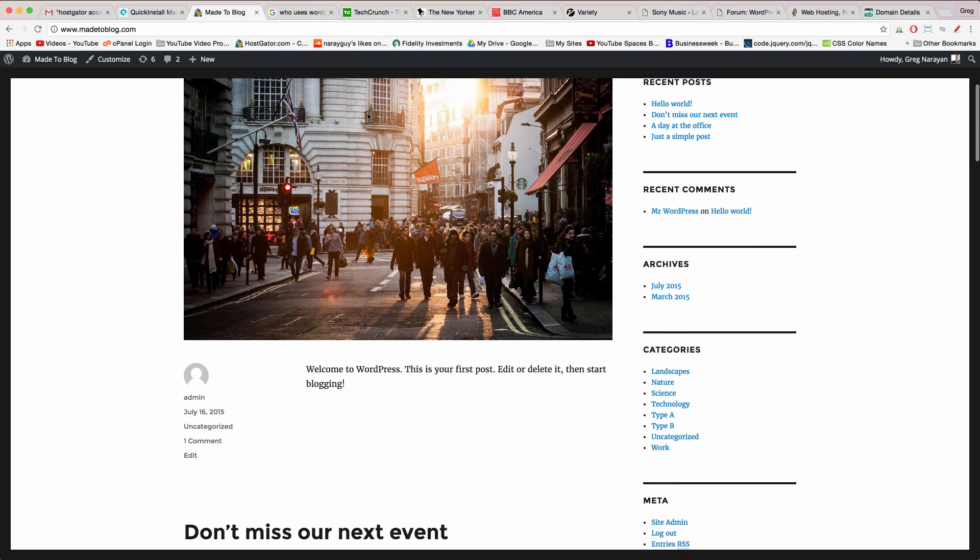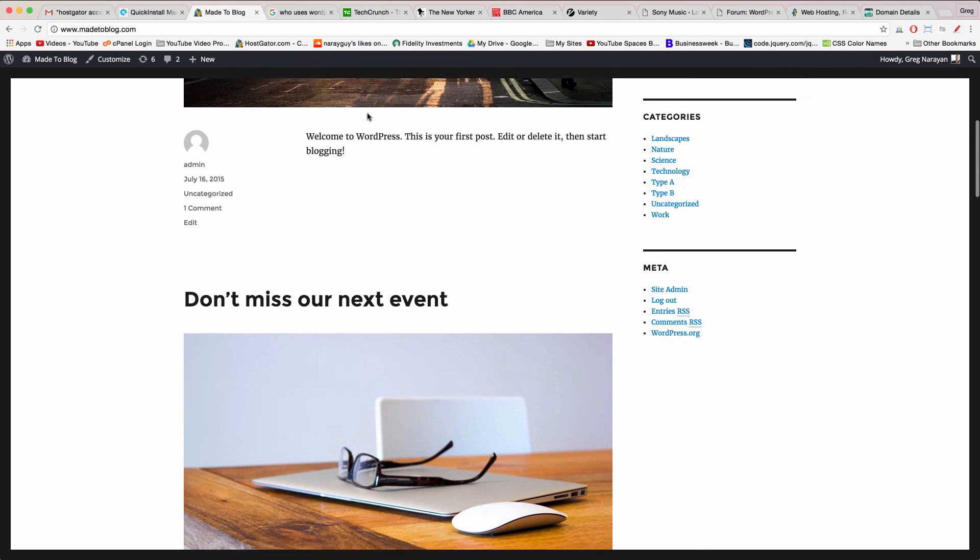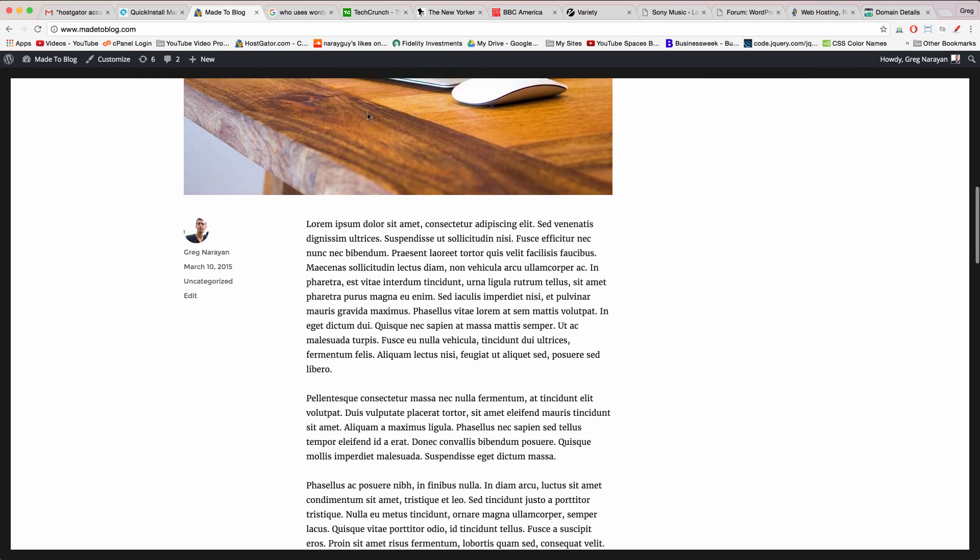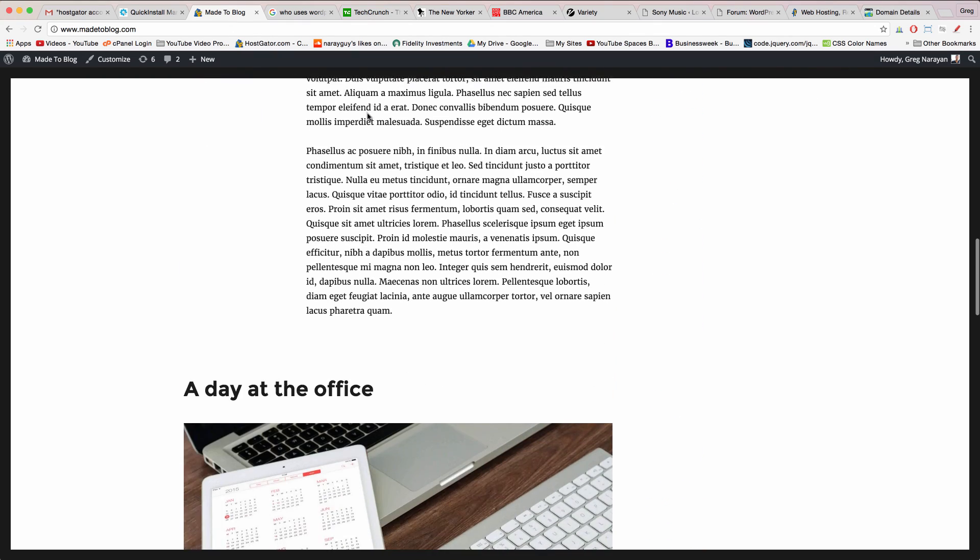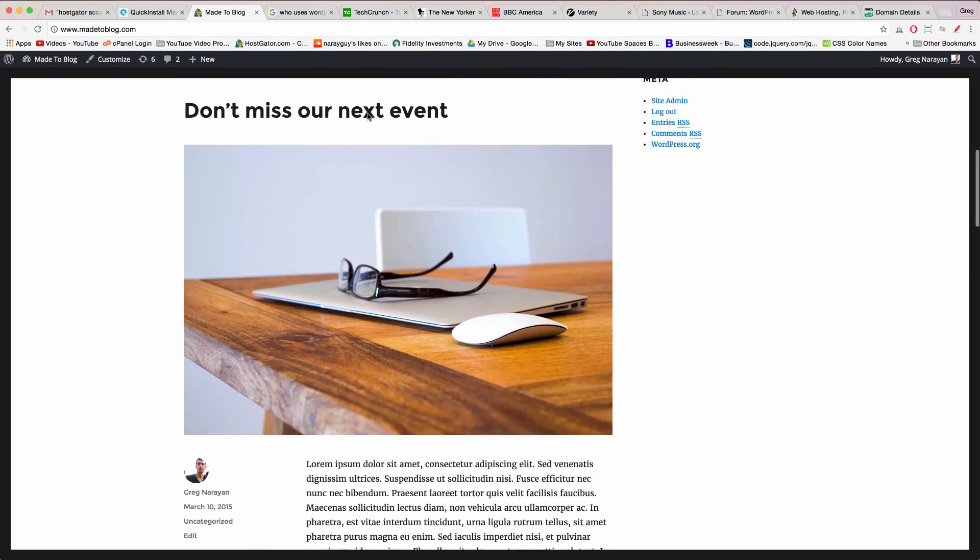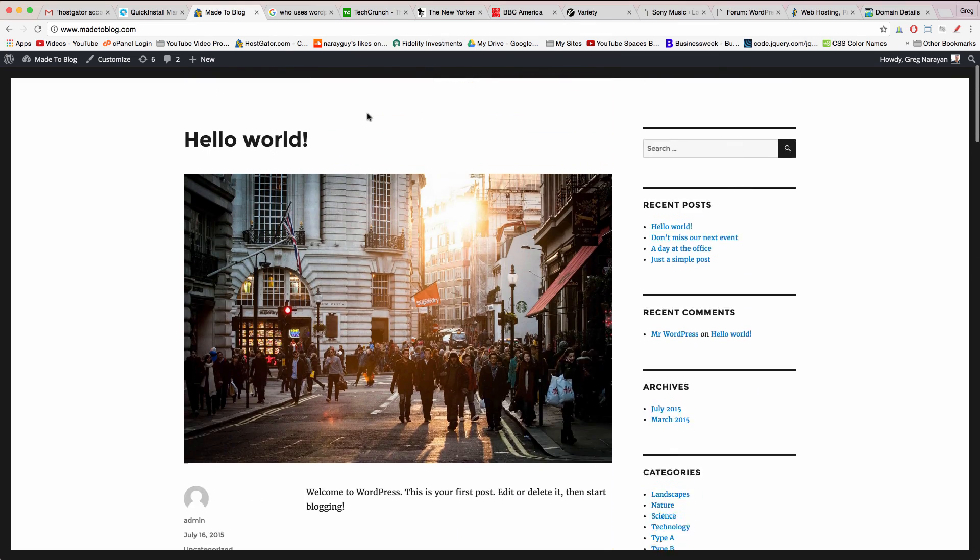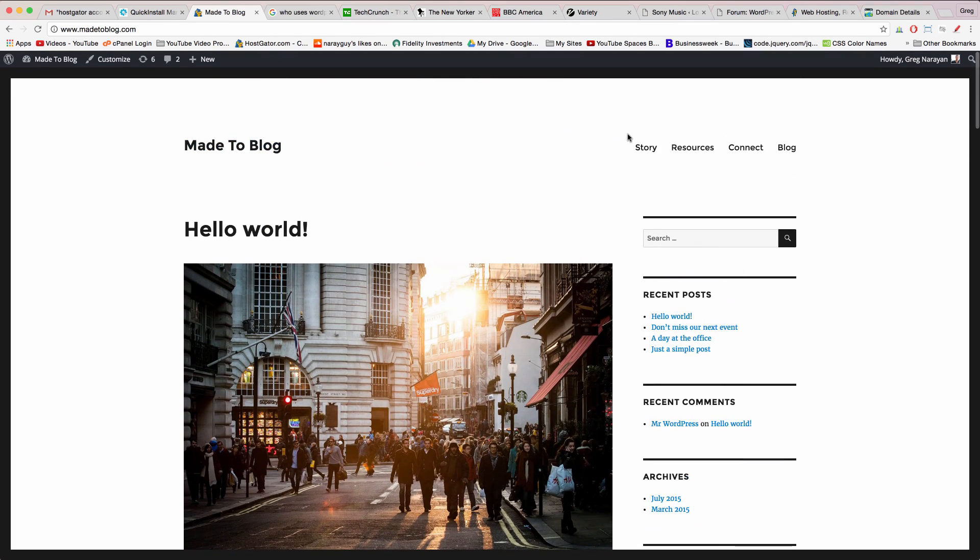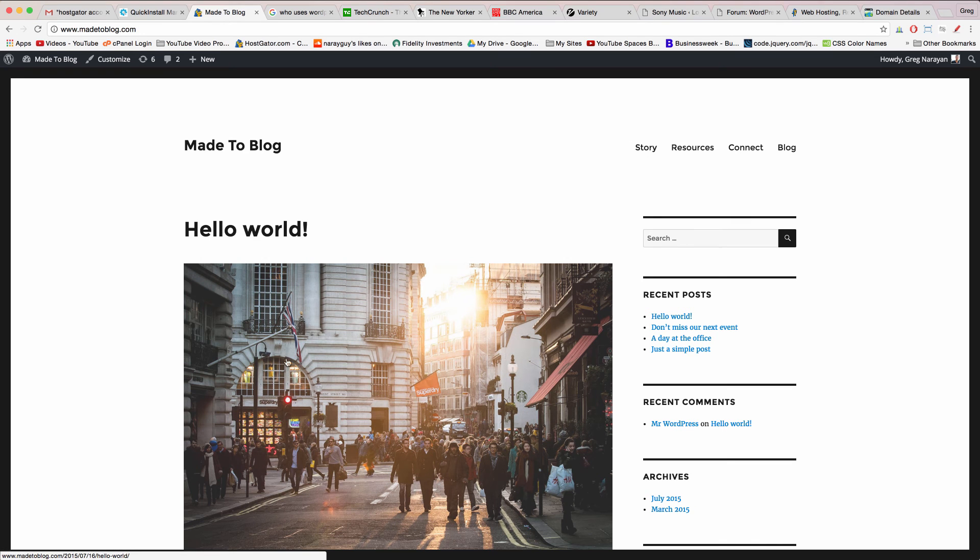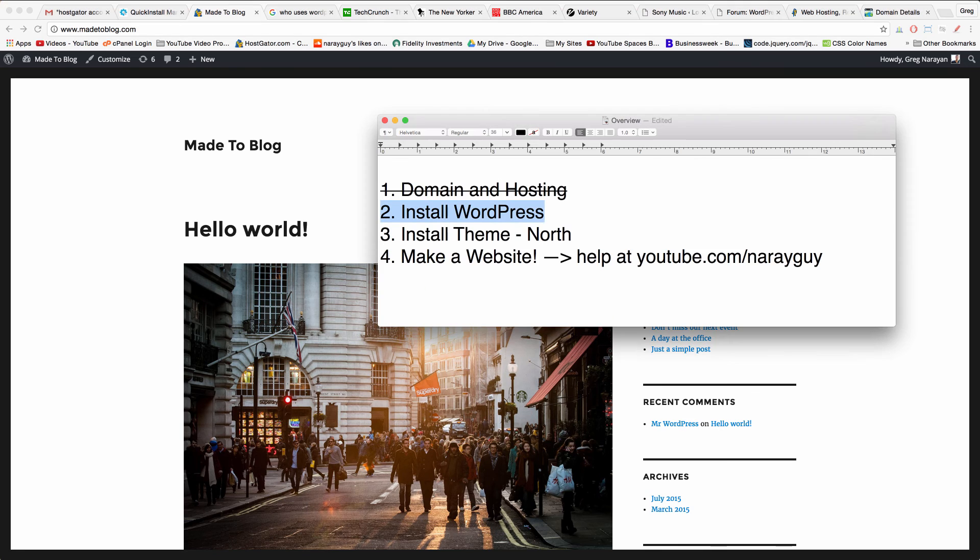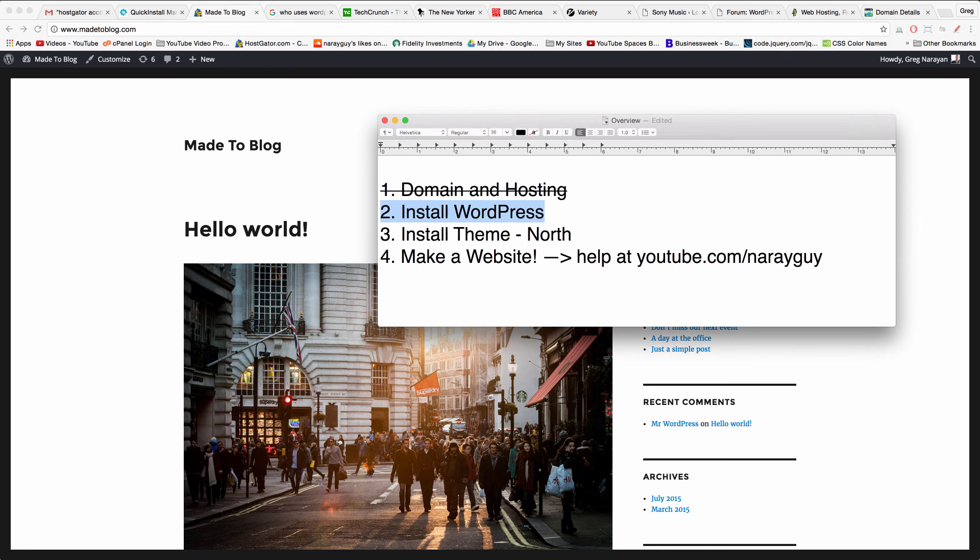You might not have some images up because I went ahead and set them up for us but you'll probably have a default theme live like WordPress 2016 which we're seeing here. These images are just called featured images by the way and you can set them up in the post editor.